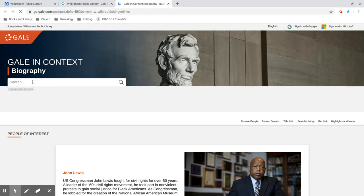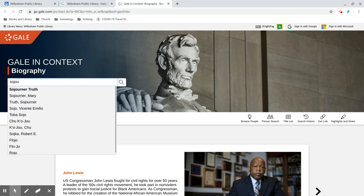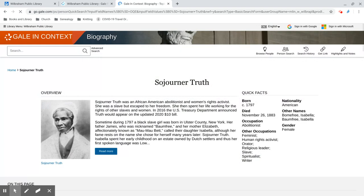In this search box on the top left, we can start typing in the name that we're looking for. So I'm going to look for Sojourner Truth, and as I start to type, you can see suggestions are coming up. If I click on the one that I want, it'll perform the search.